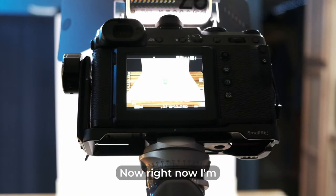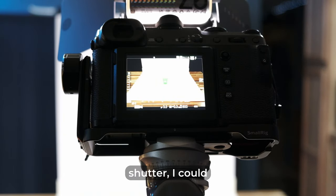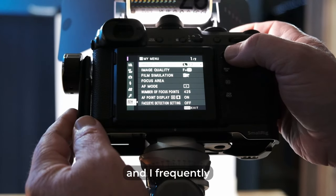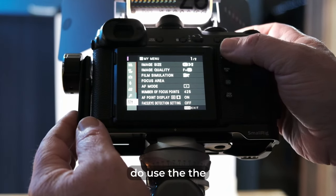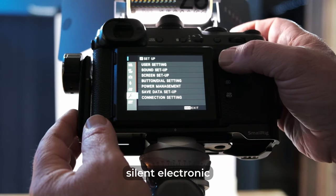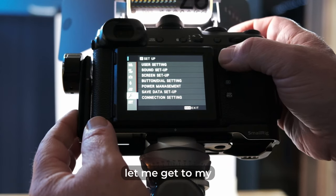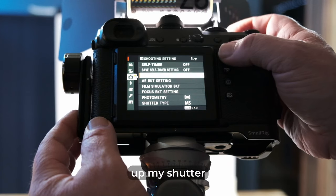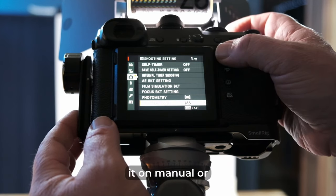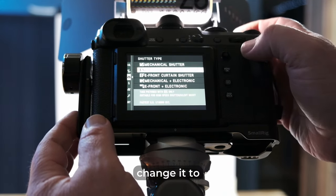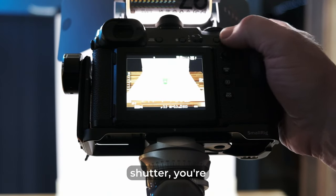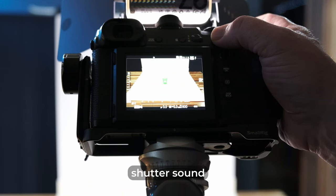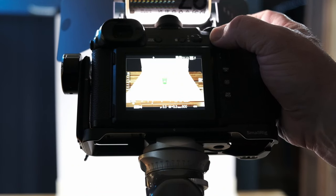Now, right now, I'm using the mechanical shutter. I could, if I wanted to, and I frequently do use the silent electronic shutter. So let me get to my settings here where I can set up my shutter type and I've got it on manual, our mechanical shutter, and I'll change it to electronic. And then of course, the electronic shutter, you're not going to hear any kind of shutter sound unless it's the electronic one.